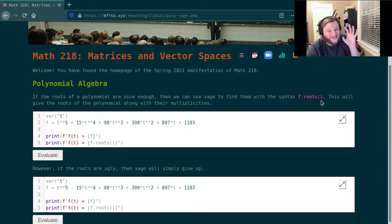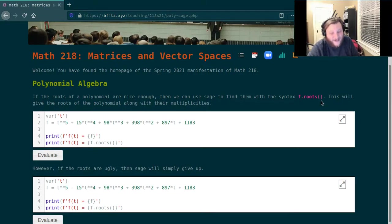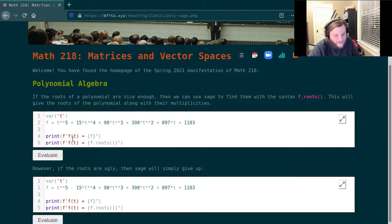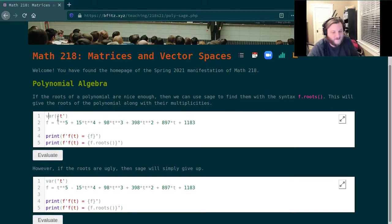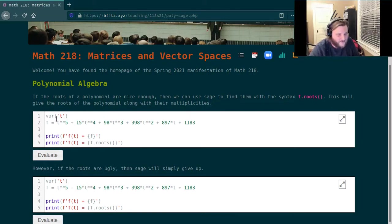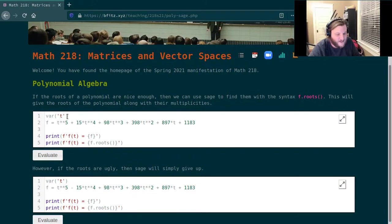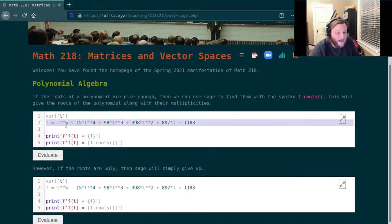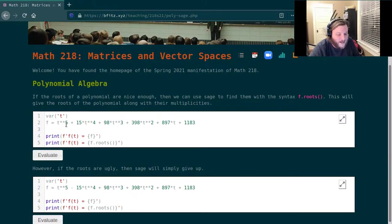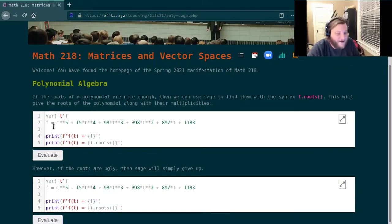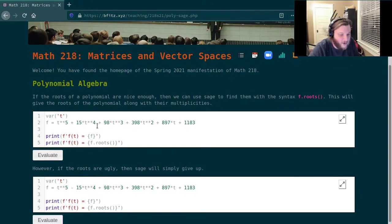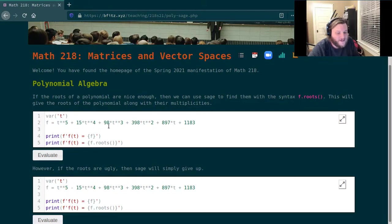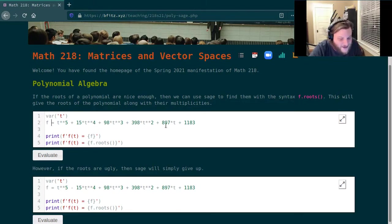So here I've initialized the variable t with the syntax var('t'), and then I've defined a polynomial here. This looks like a quintic polynomial, so degree five, and this is t to the fifth plus 15t to the fourth plus 98t cubed plus 398t squared plus 897t plus 1183.